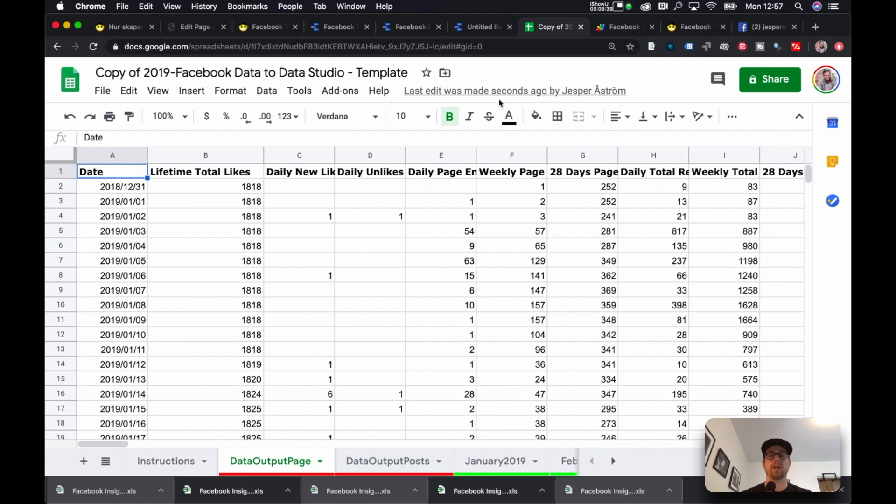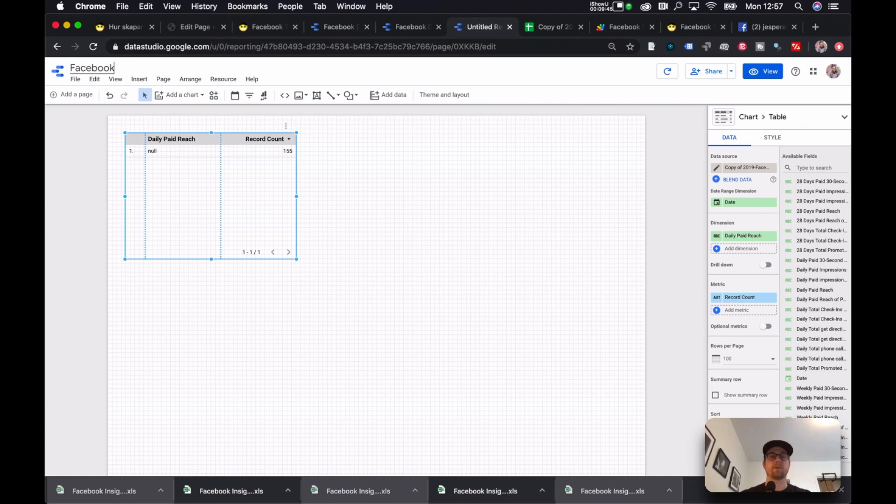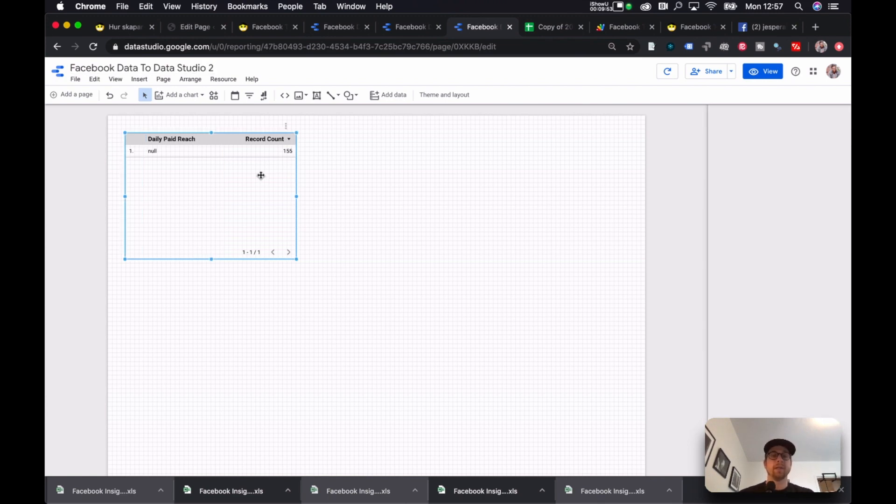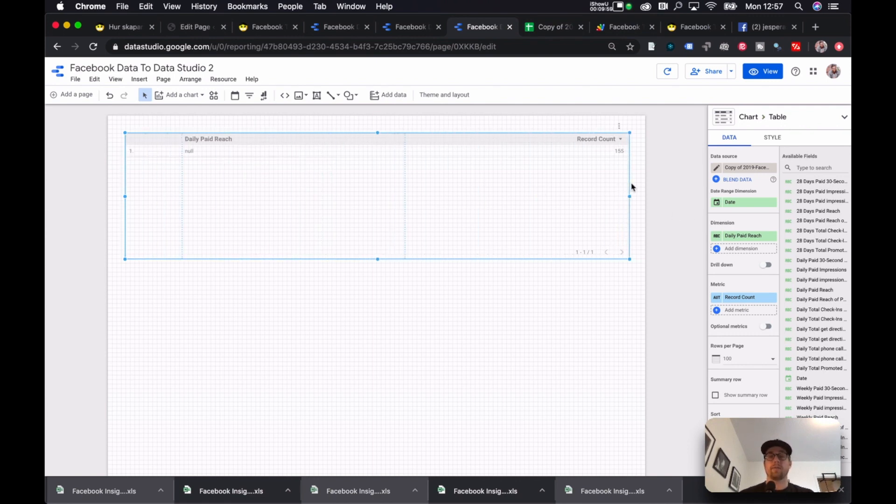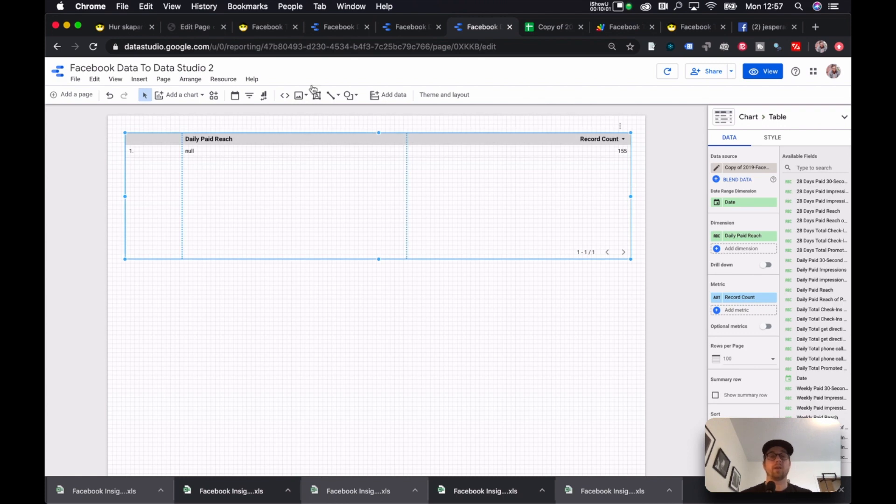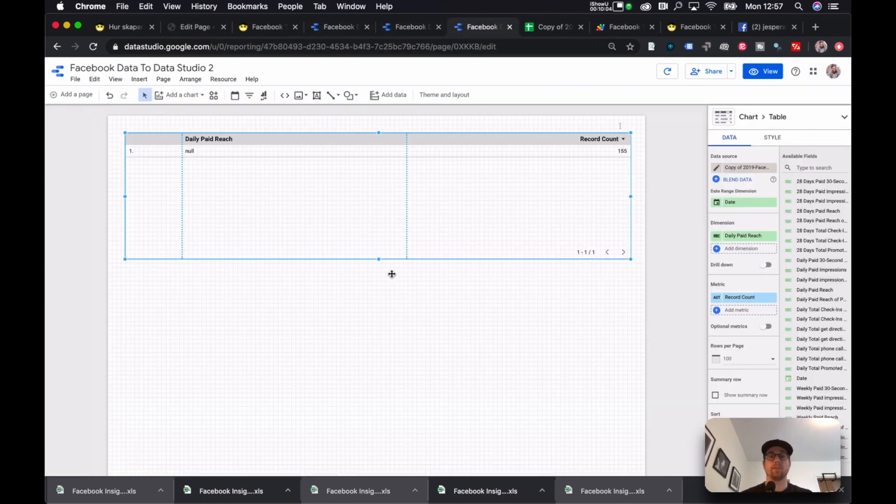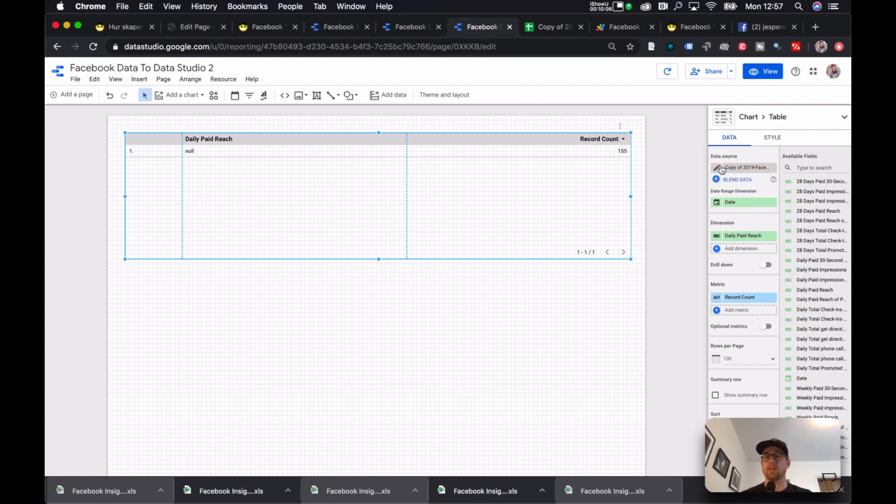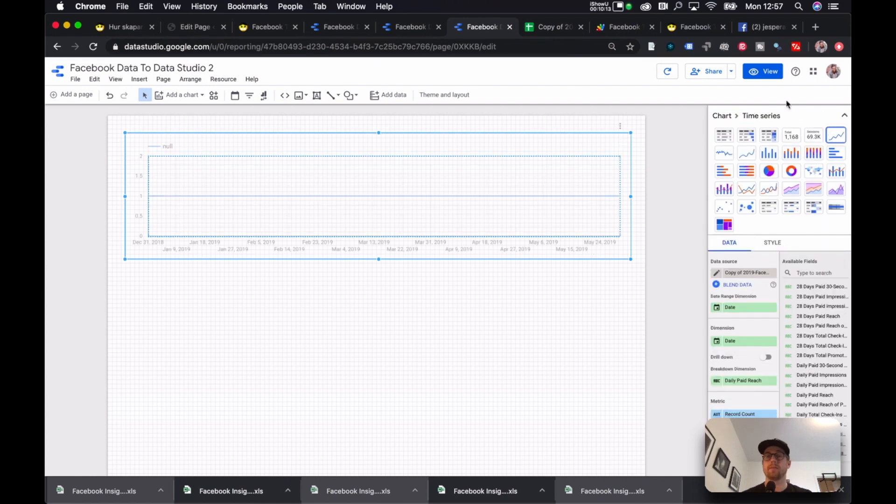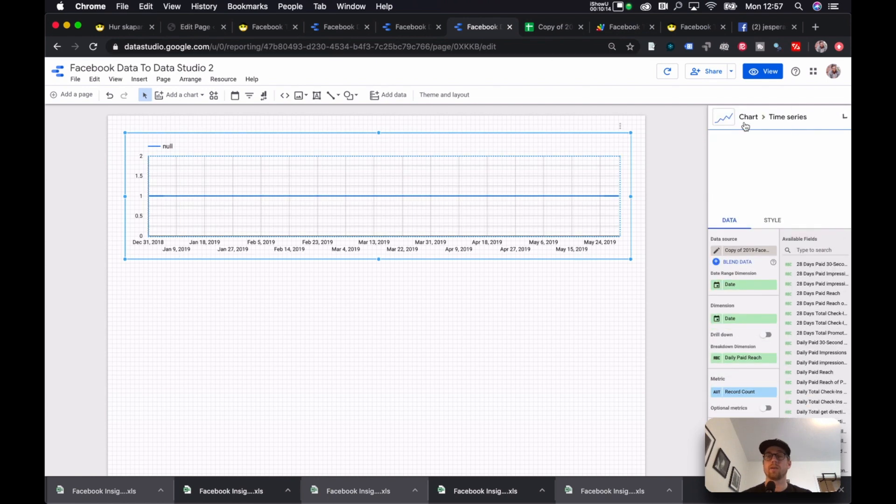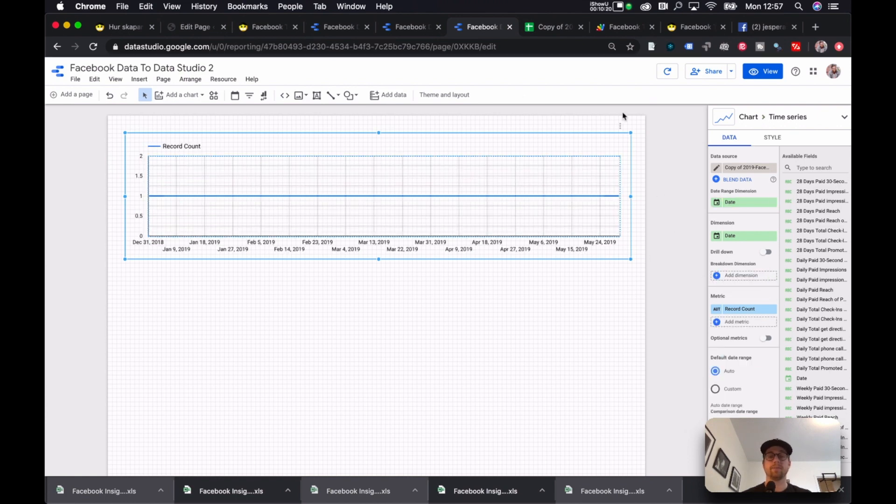Now I give this a name. Facebook data to data studio 2. Like so. And as you can see once it opens it creates one of these neat little tables. But it doesn't include that nice looking data that we had over here. So we need to change it. And the way we change it is we go into here. And we select this one instead. Click this up. Now the first thing we need to do is to remove this one breakdown dimension.